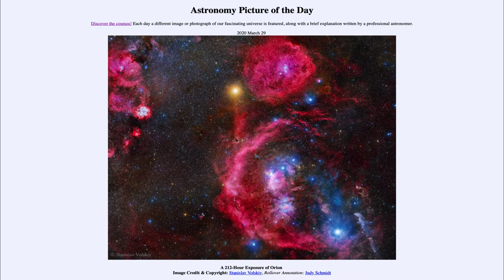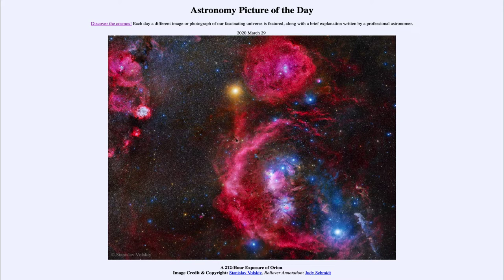Greetings and welcome to the Introduction to Astronomy. One of the things that I like to do in each of my introductory astronomy classes is to begin the class with the Astronomy Picture of the Day, from the NASA website at apod.nasa.gov/apod. Today's picture, from March the 29th of 2020, is titled the 212-Hour Exposure of Orion.